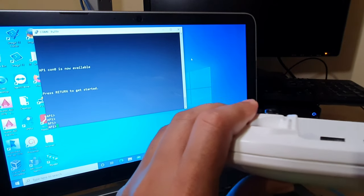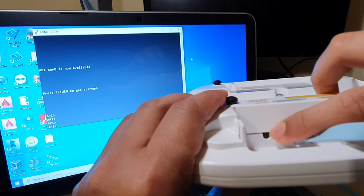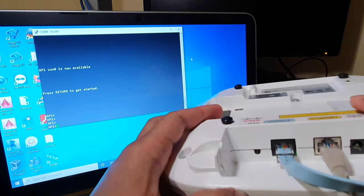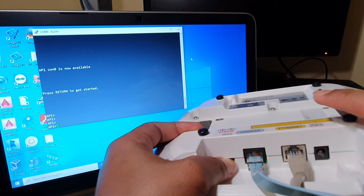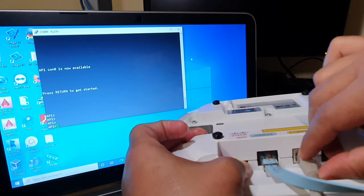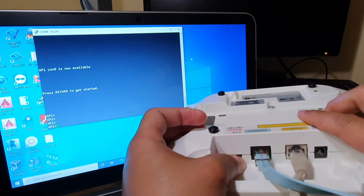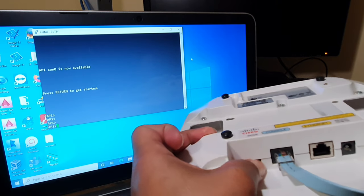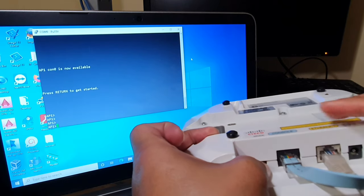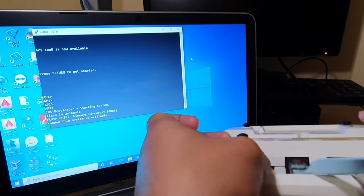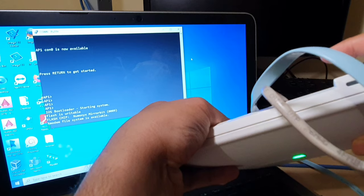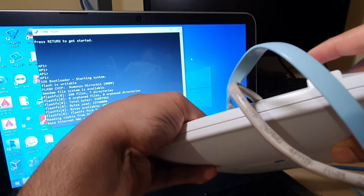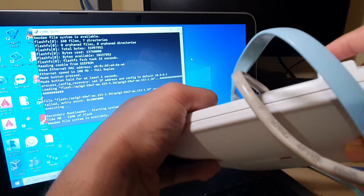Now I'll show you how to reset the Cisco access point using the mode button. Cisco recommends resetting before any configuration. You can see the black mode button on the access point labeled 'mode.' To reset: press and hold the mode button with your left thumb, then unplug the Ethernet cable. Release the mode button, then press it again and re-insert the Ethernet cable. Hold the mode button until the LED changes from green to amber, then release — the access point is now resetting.